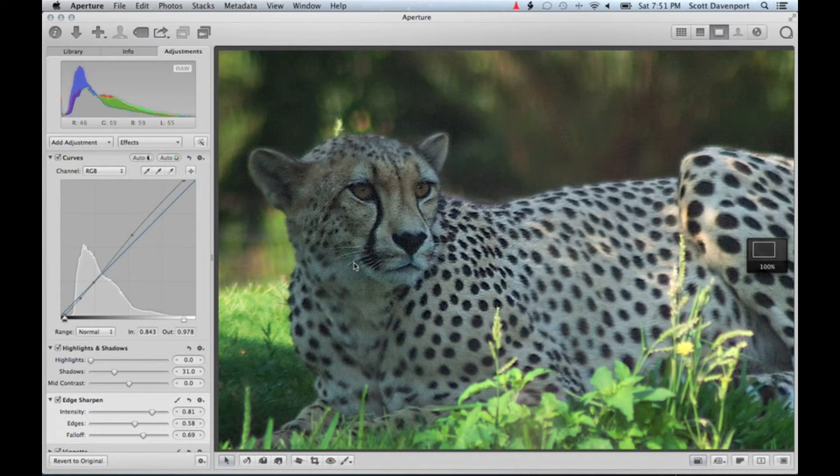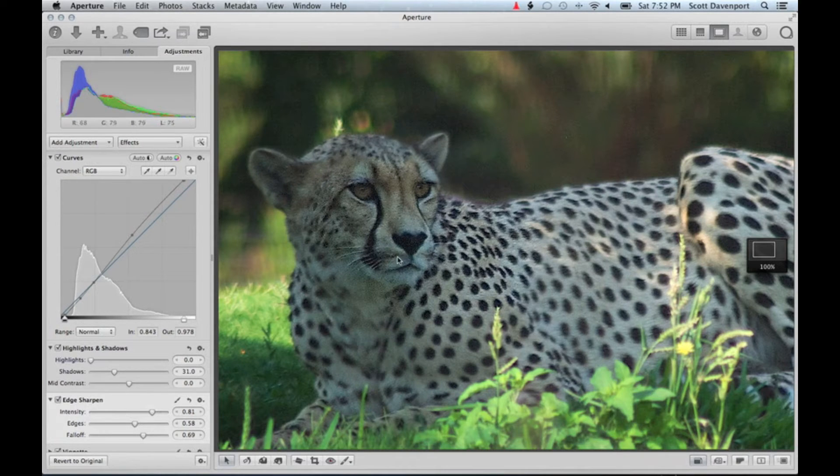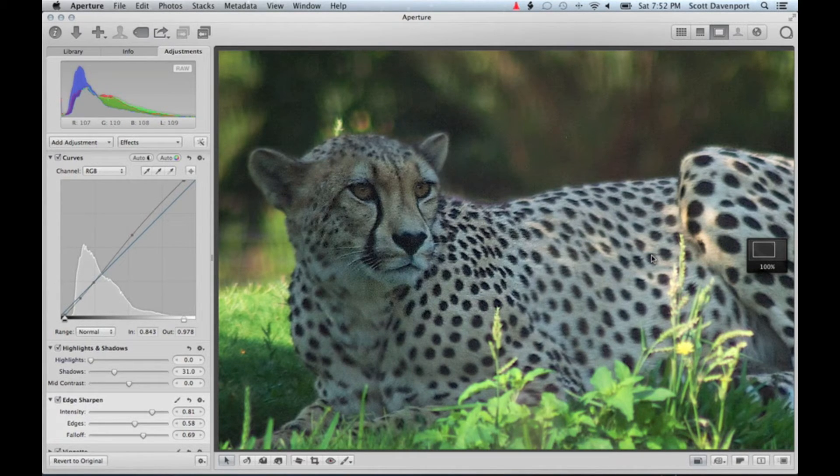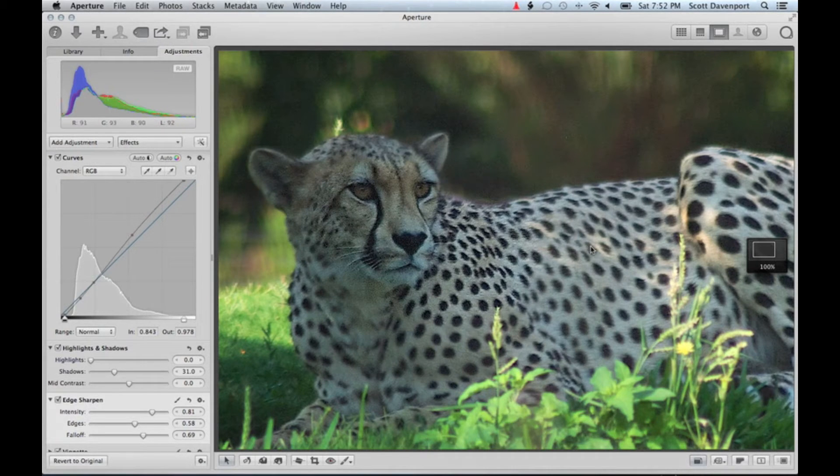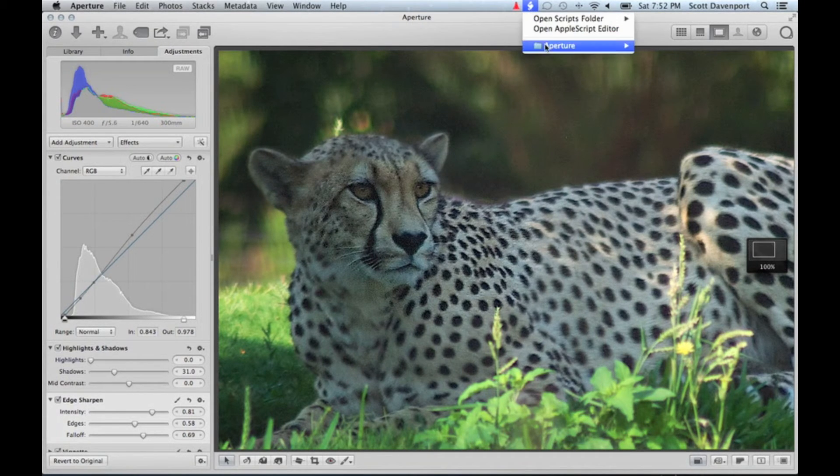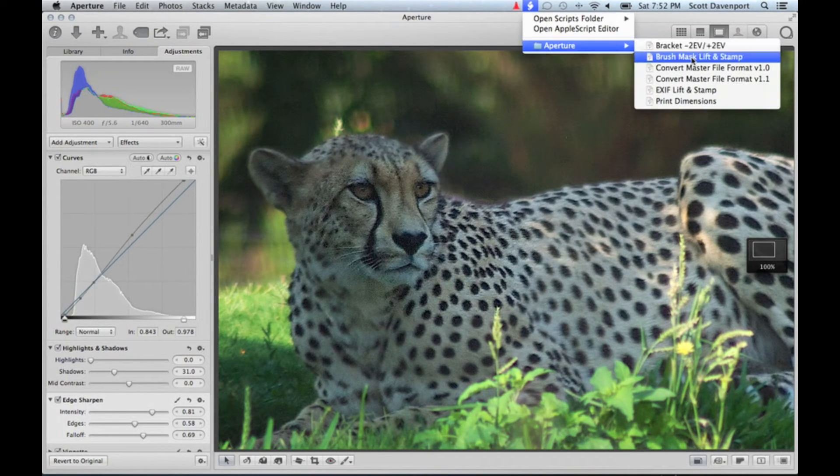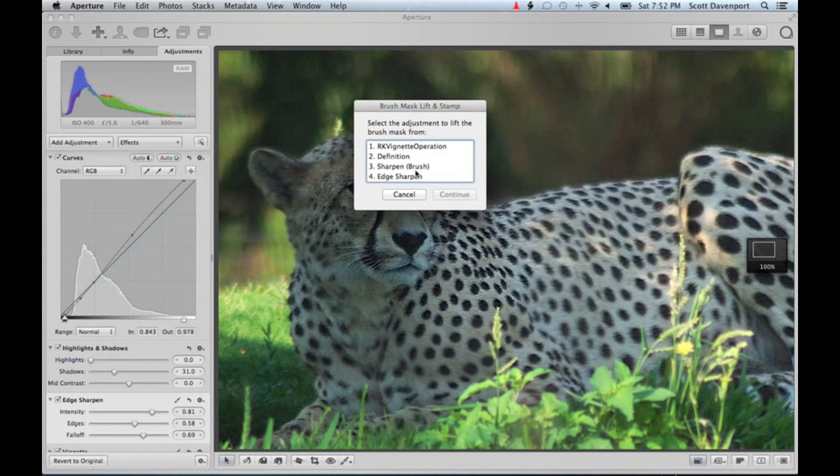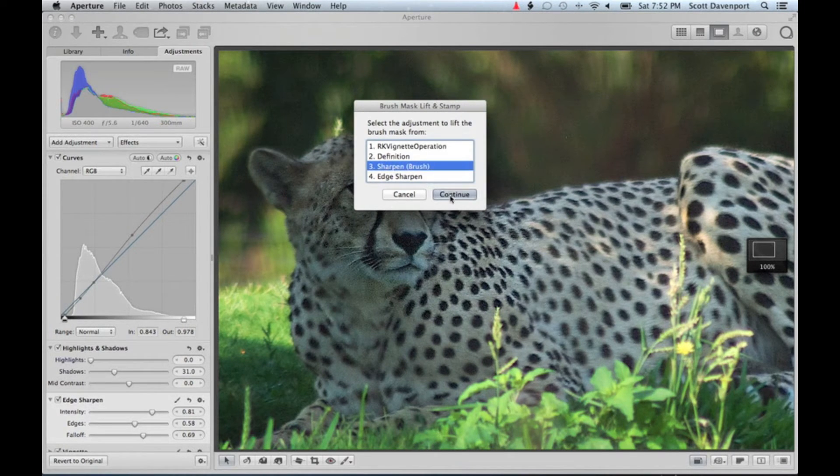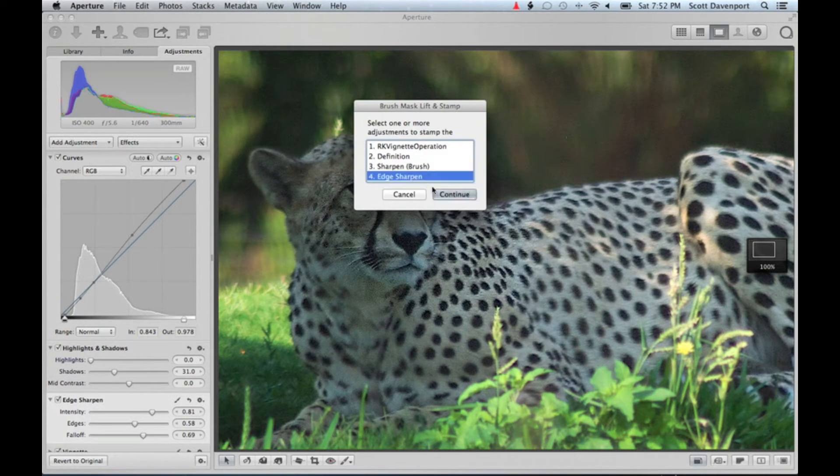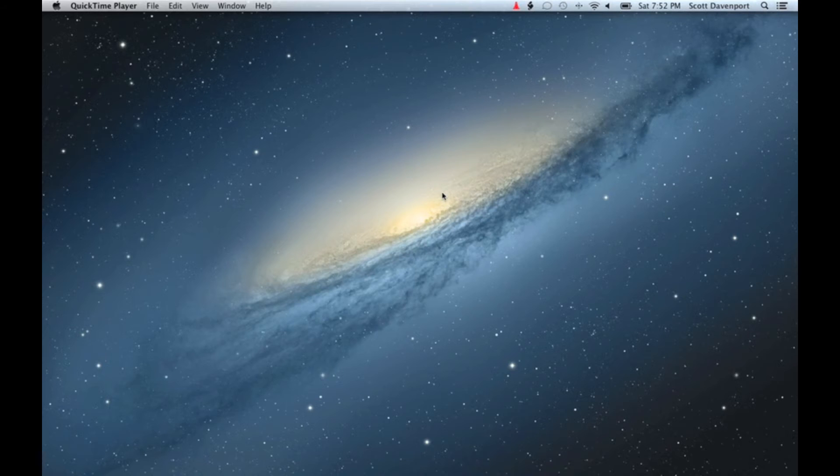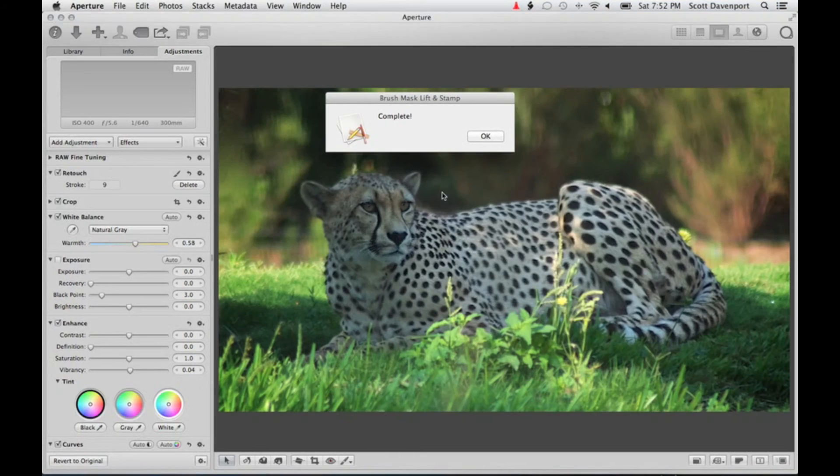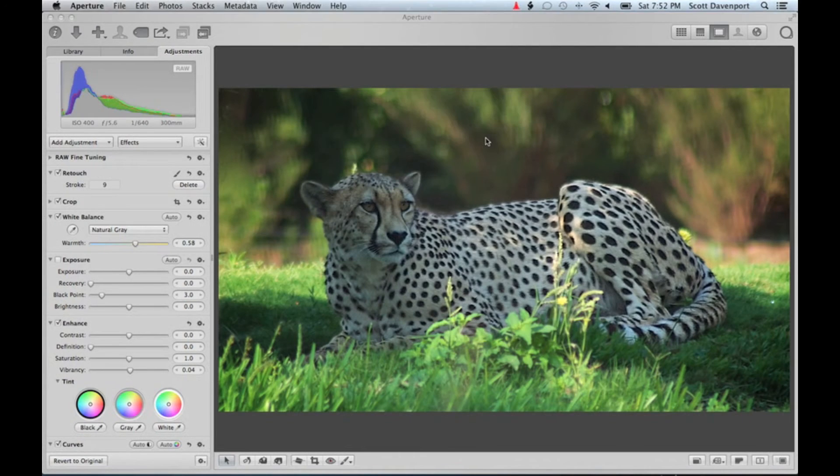And so what I'll do is take the edge sharpen and apply it to the entire body of the animal. I'm going to do that very quickly using my brush lift and stamp script. So I will lift from my sharpened brushed-in area and save it to edge sharpen. Be right back after Aperture closes and reopens. Actually, that was quicker than I was expecting, that's even better.